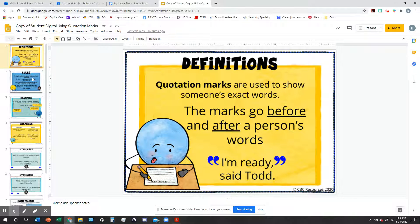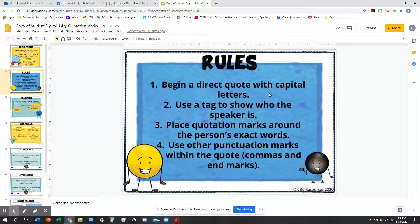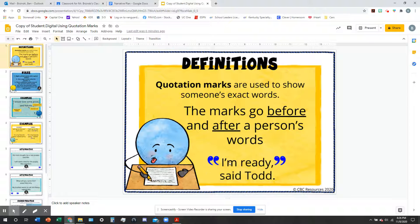There are a few different rules you have to follow when you are quoting somebody. When you write down what somebody is saying in your story, you have to begin the quote with a capital letter, because it's usually the start of a sentence. You're also going to use a tag to show who the speaker is — either before or after the quote, you'll typically say who said it. For example, in 'I'm ready, said Todd,' the tag is 'said Todd.'